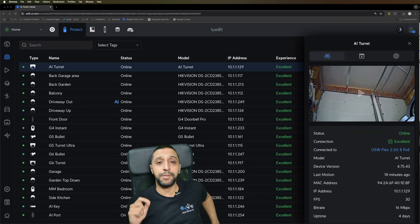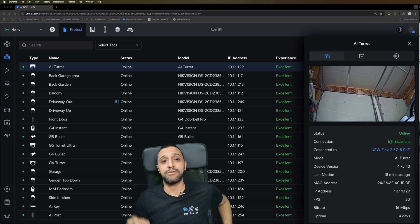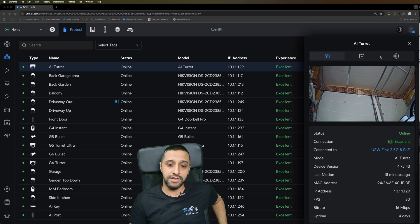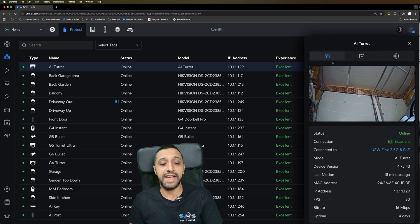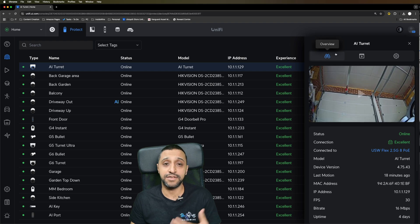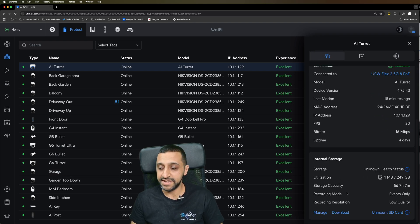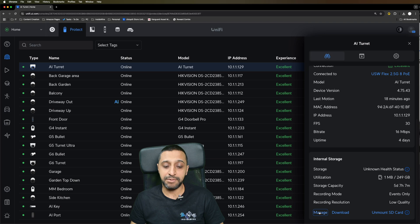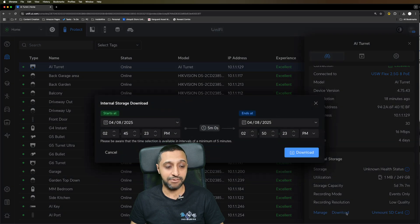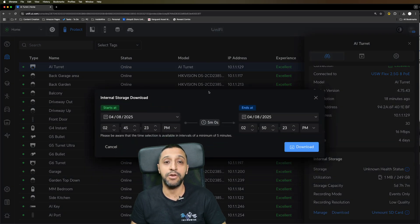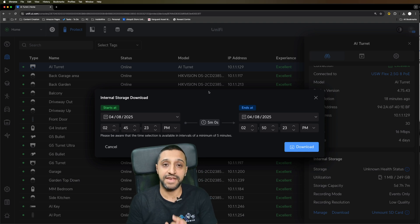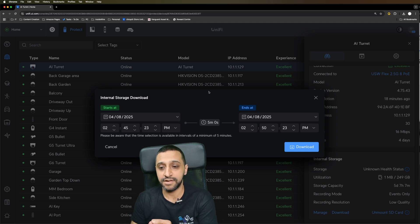The last one I'm going to show you is being able to download footage from the SD card. If we go to the AI turret which has an SD card slot in it, you can scroll down to the bottom and you can see the internal storage. Previously we had manage and unmount, we now have download where you can go ahead and select the footage that you want and download it straight from the SD card.